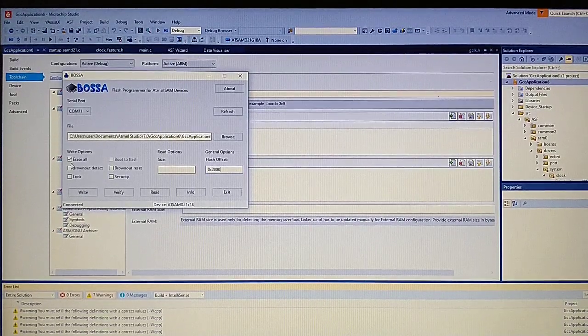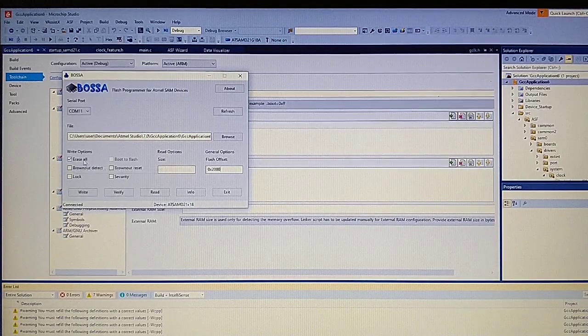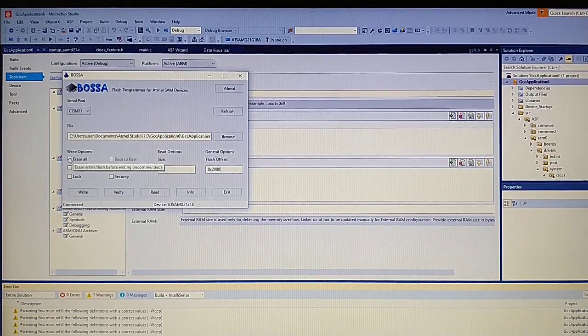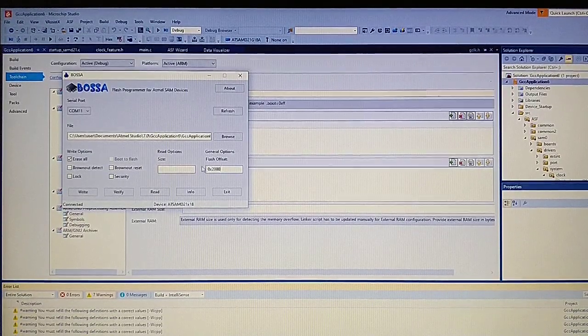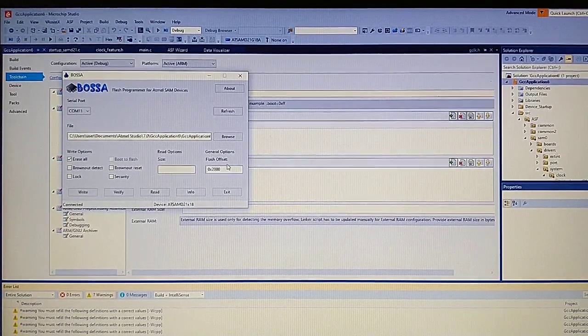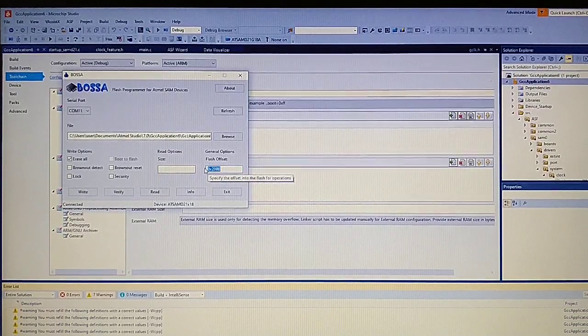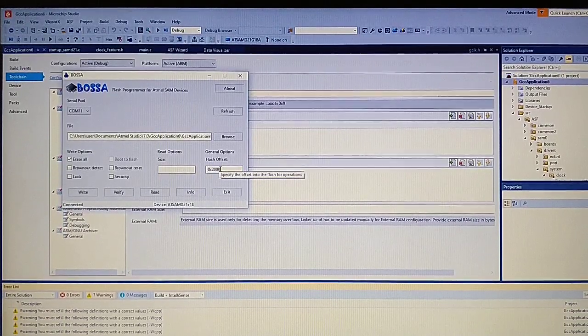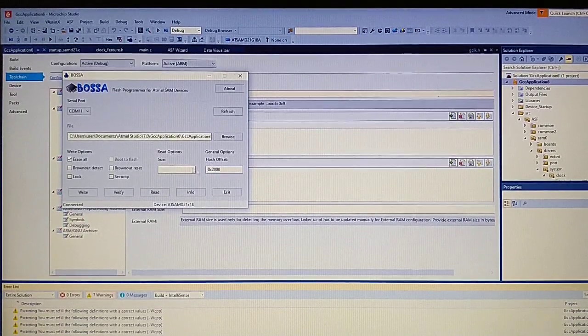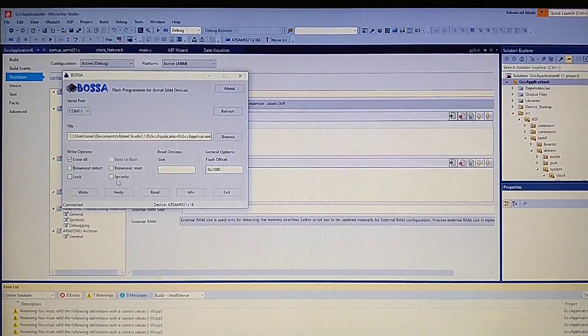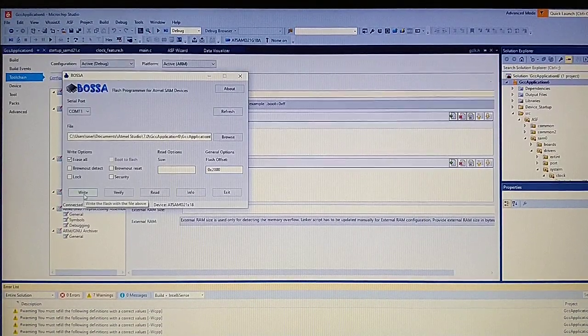That's 0x2000 in hexadecimal. We need to select 'Erase all'. This will erase the flash starting from this address, so the bootloader stays intact. Let's do this.